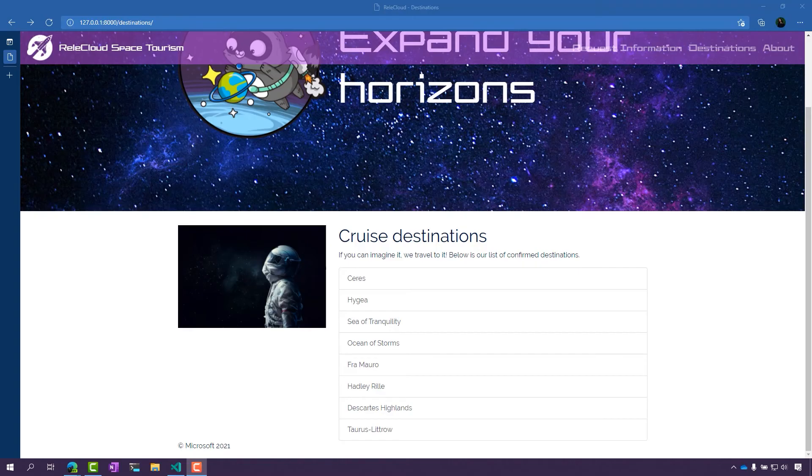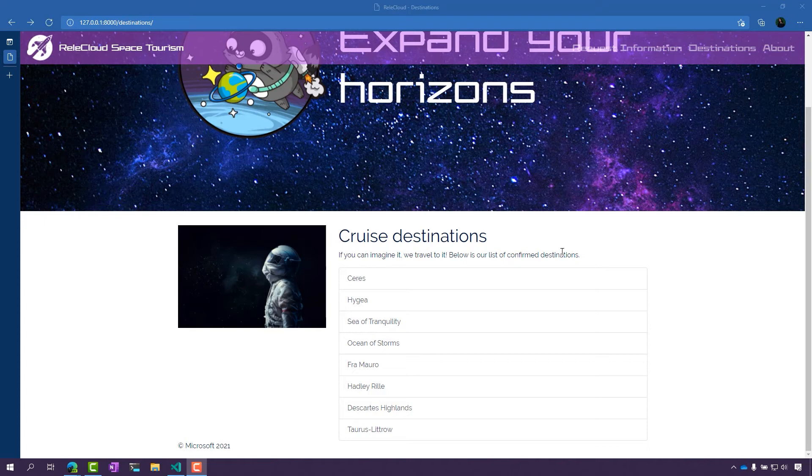First, we're going to look at an example. Here I have a list of cruise destinations. This is actually called a list view because I'm looking at a large set of data or a list of items in a database.